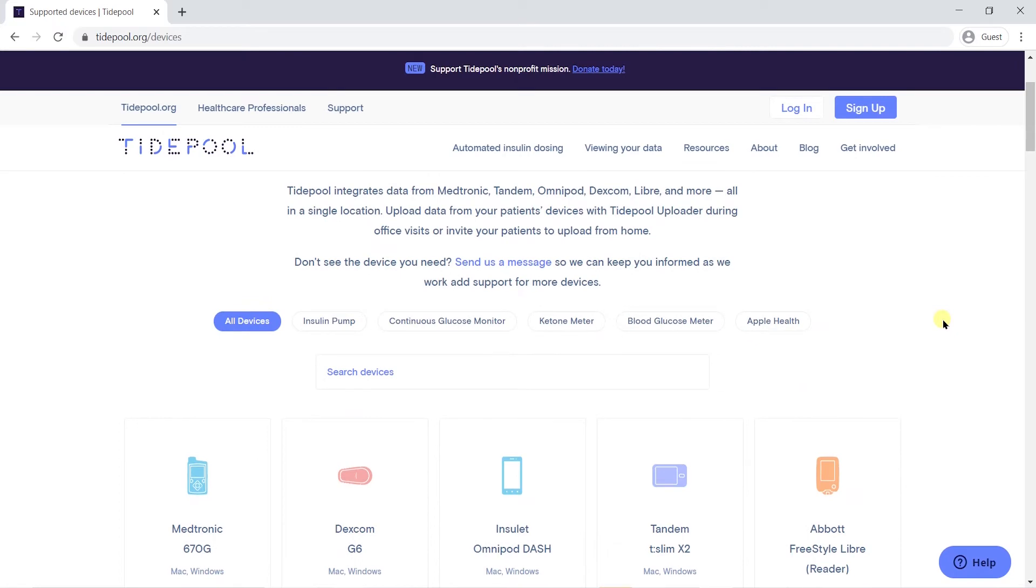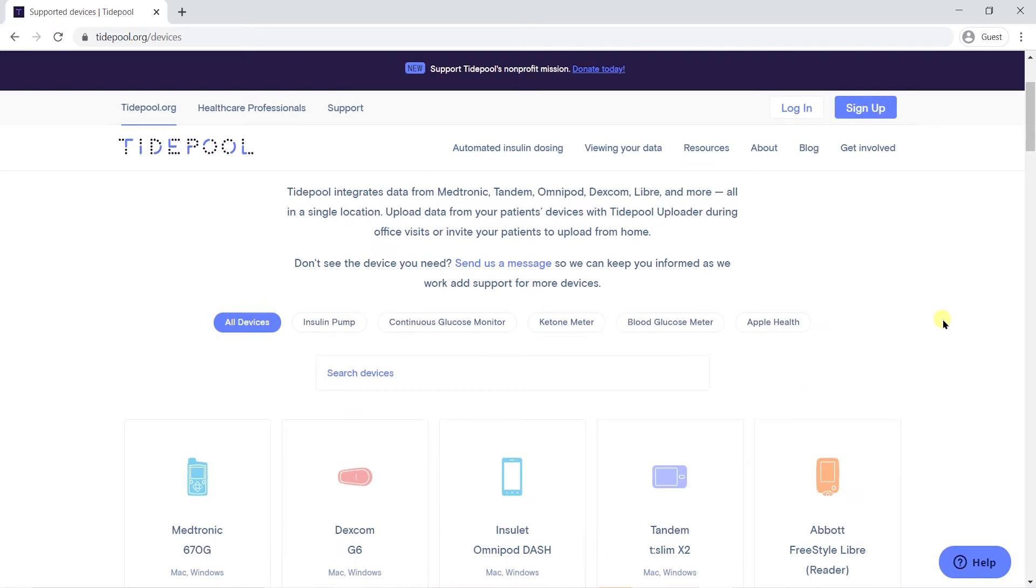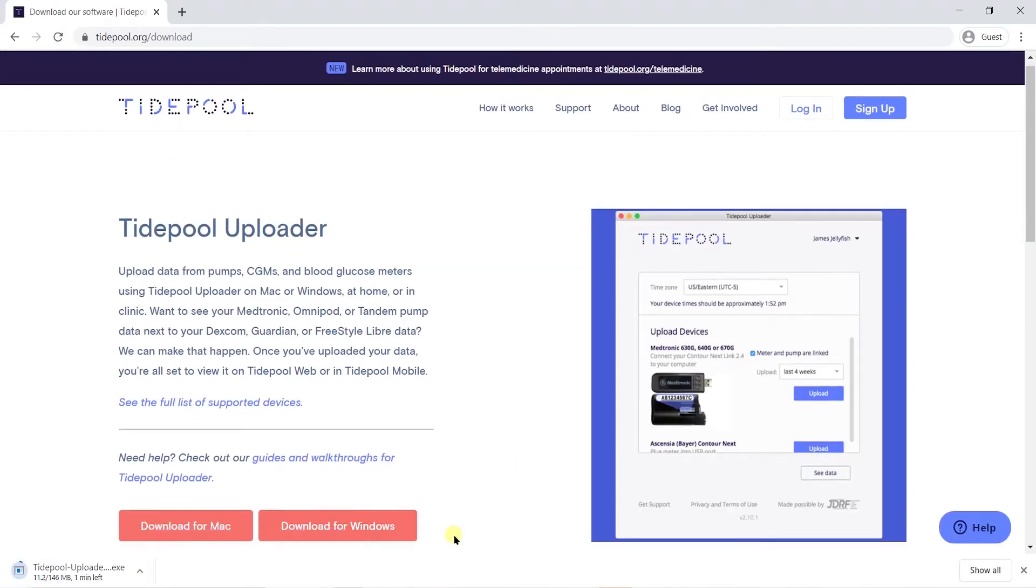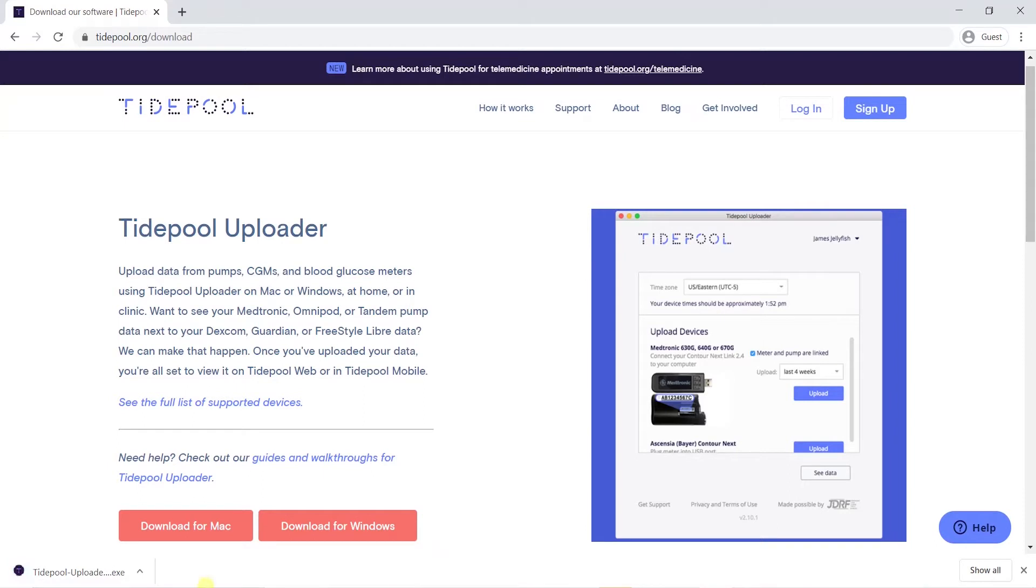Let's get started! If you are uploading your diabetes data for the first time, you can visit tidepool.org slash download to download and install Tidepool Uploader on your Mac or Windows PC.